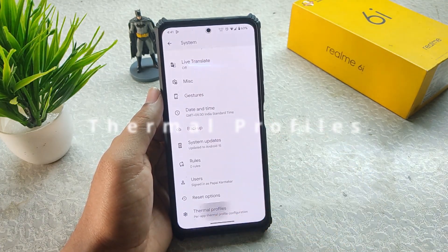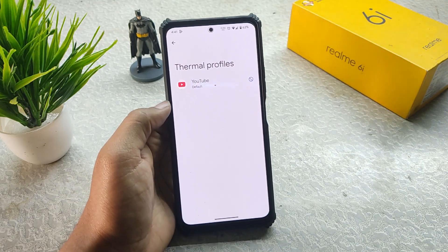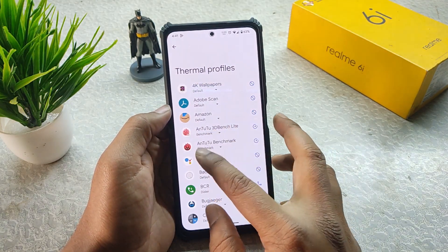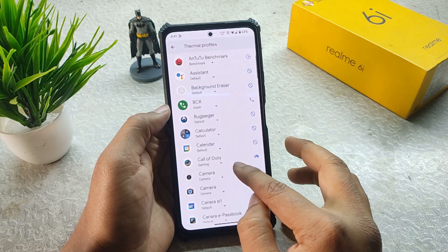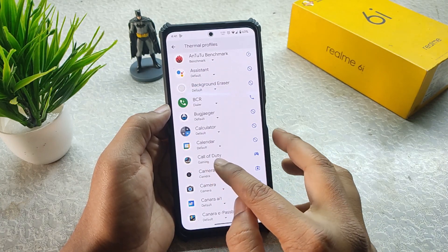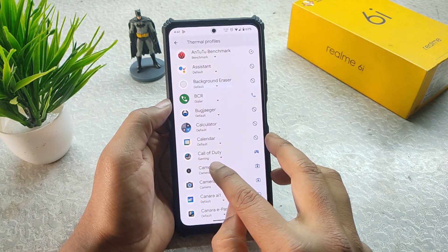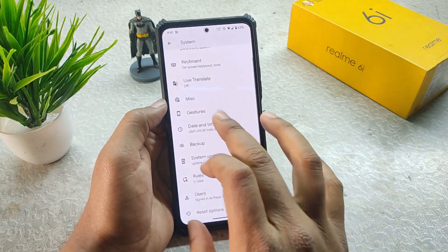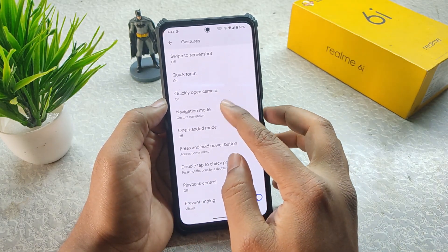In System we get thermal profiles, which is a good and useful feature. I've set benchmarking applications to the benchmark profile, camera to camera, and Call of Duty is set to gaming. Then we have Gestures with a lot of options.